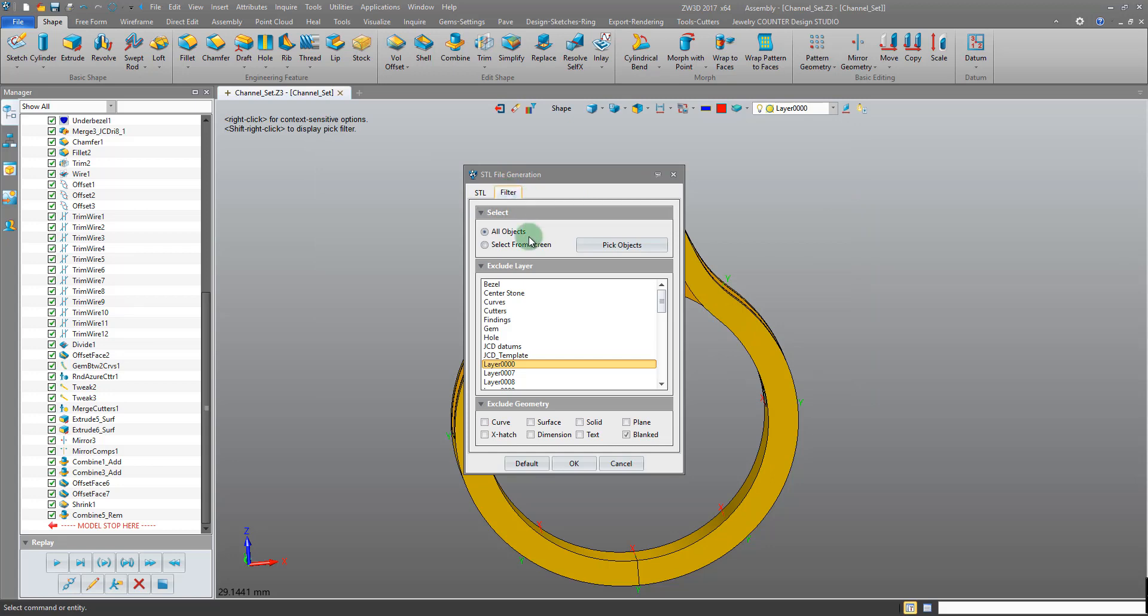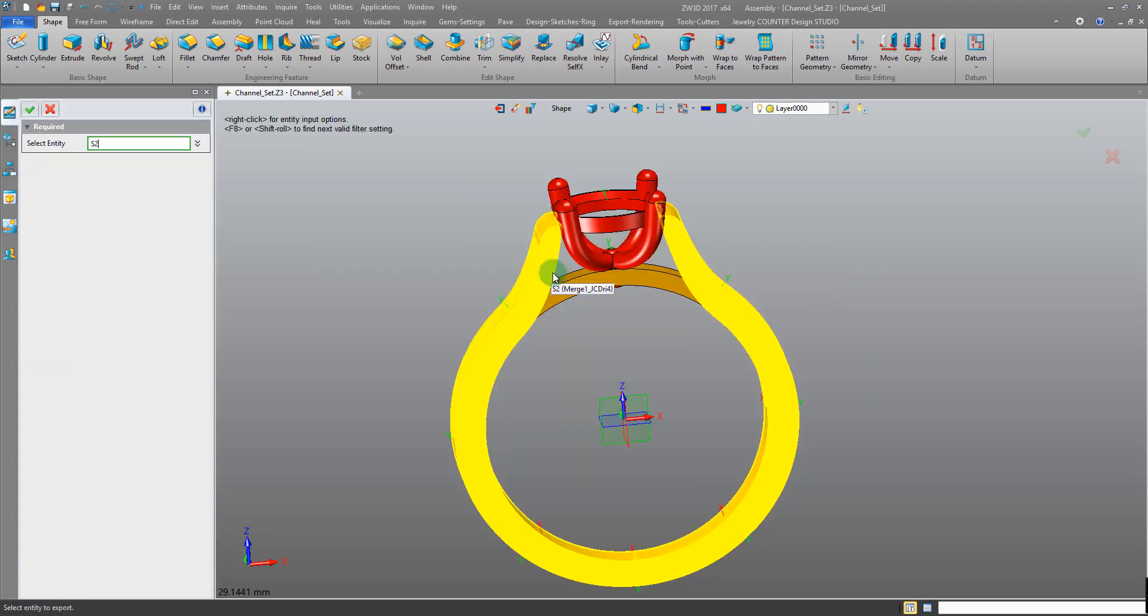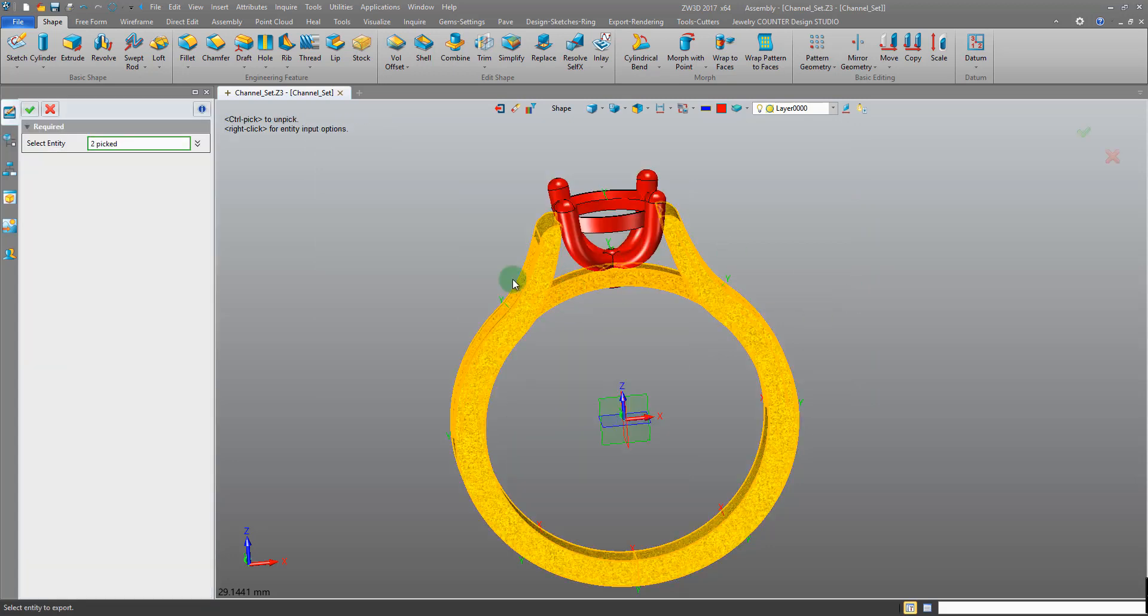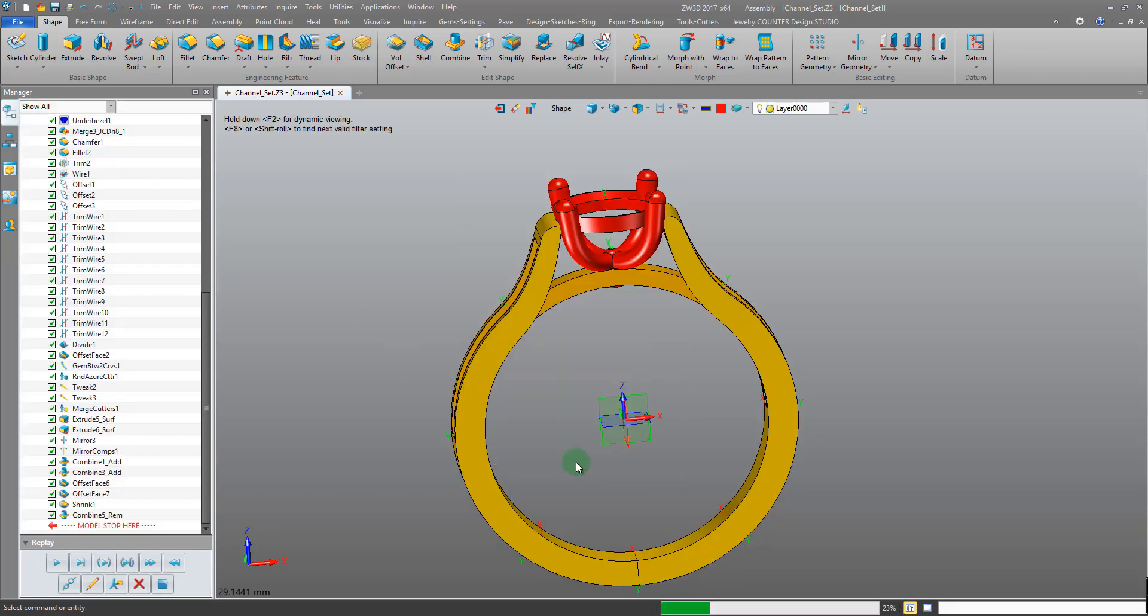We can filter again, select objects from screen, pick objects and it's just the shank and the bridge there. Okay so that is how we export our STL files.